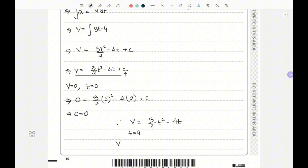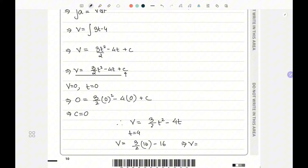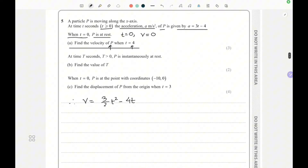Evaluating at t equals 4: v equals (3/2)(16) minus 16, which is 24 minus 16, giving v equals 8 meters per second. That is the answer to part one. In the second part, we need to find the time t seconds, where t is greater than zero, when P is instantaneously at rest.